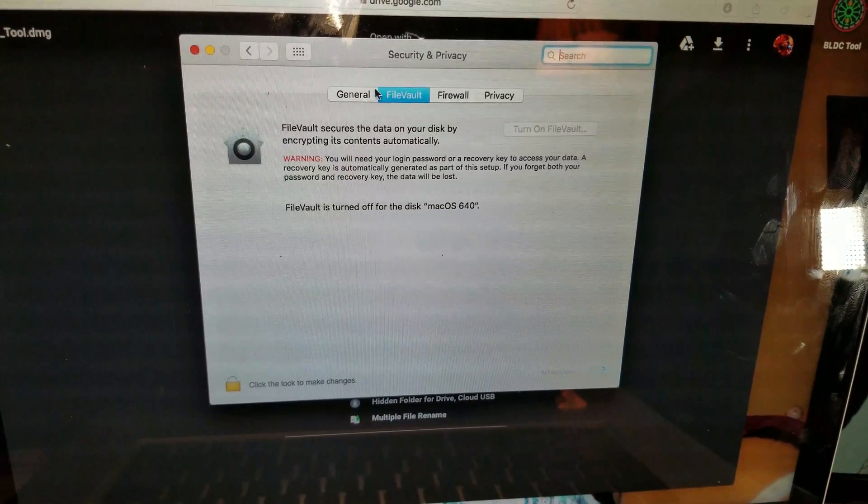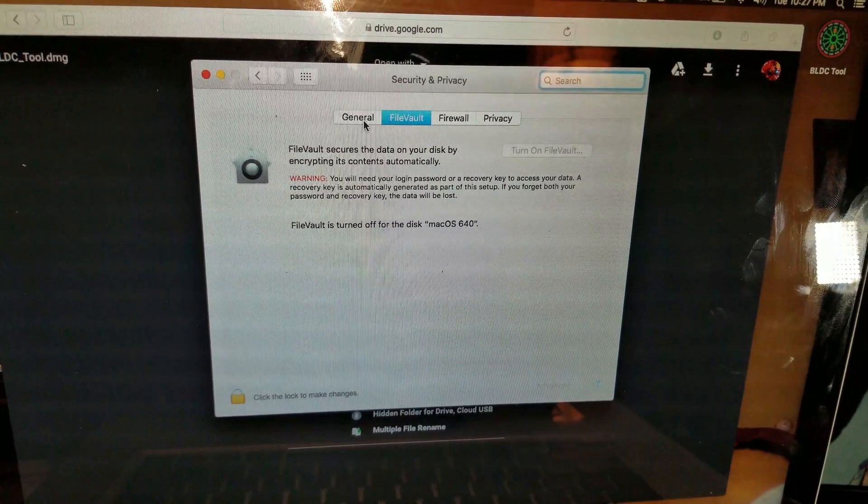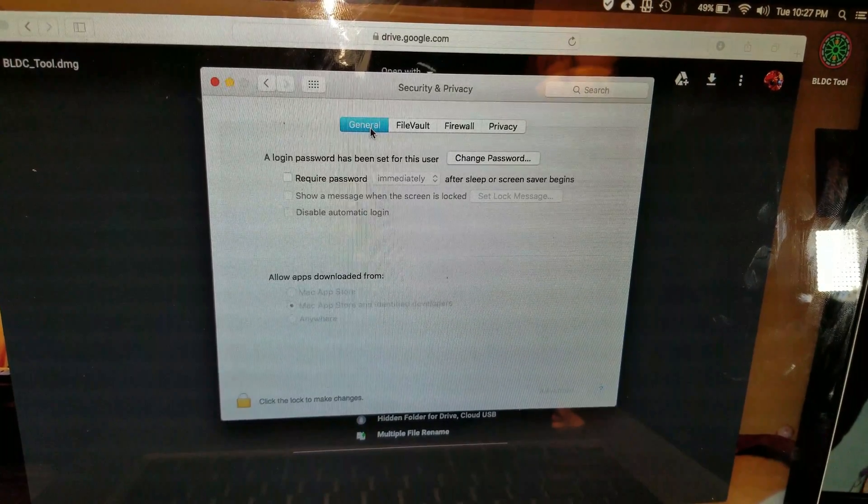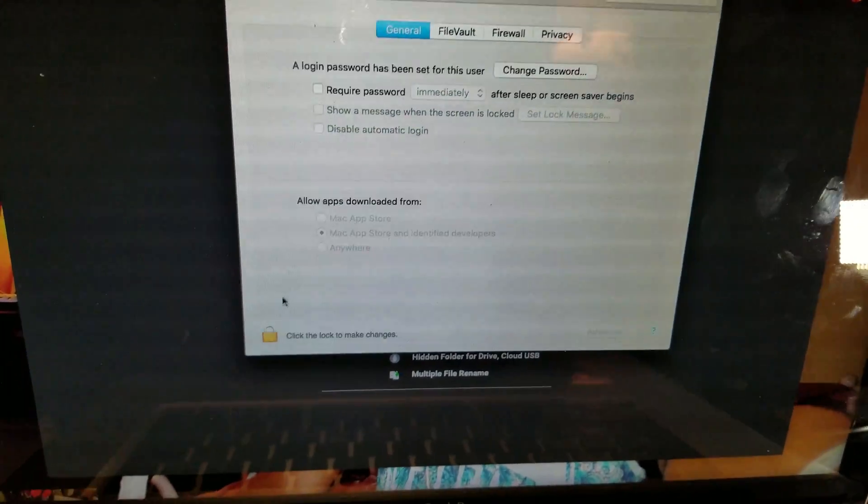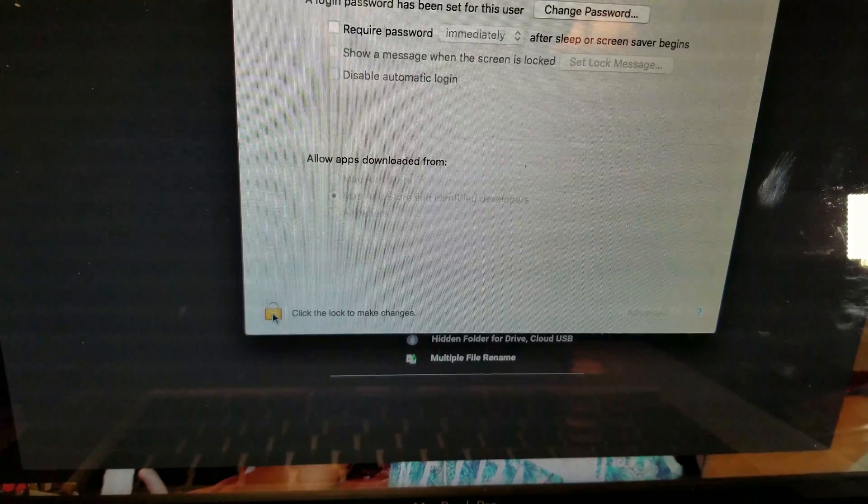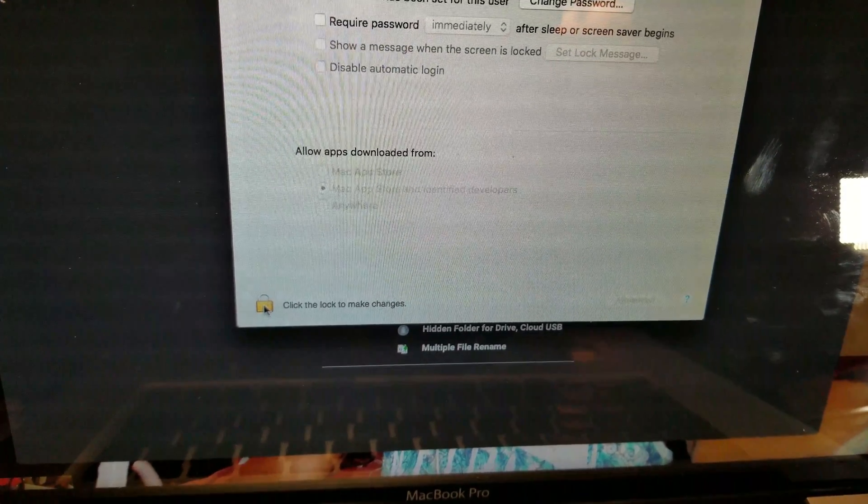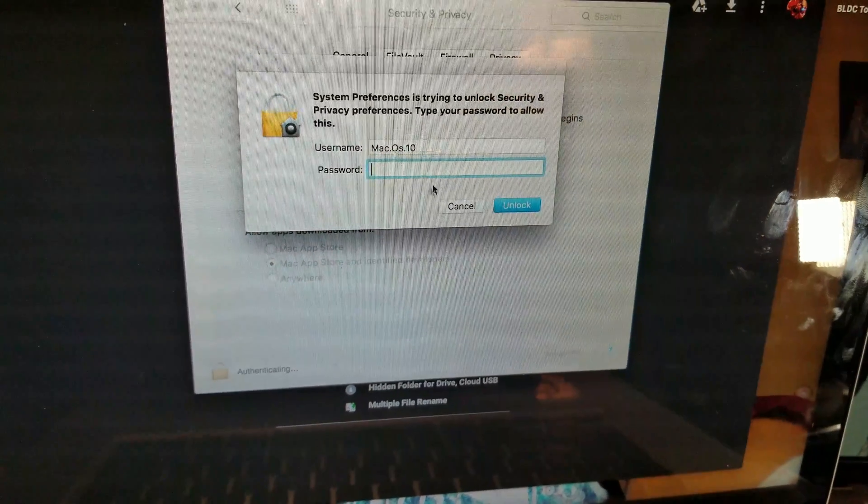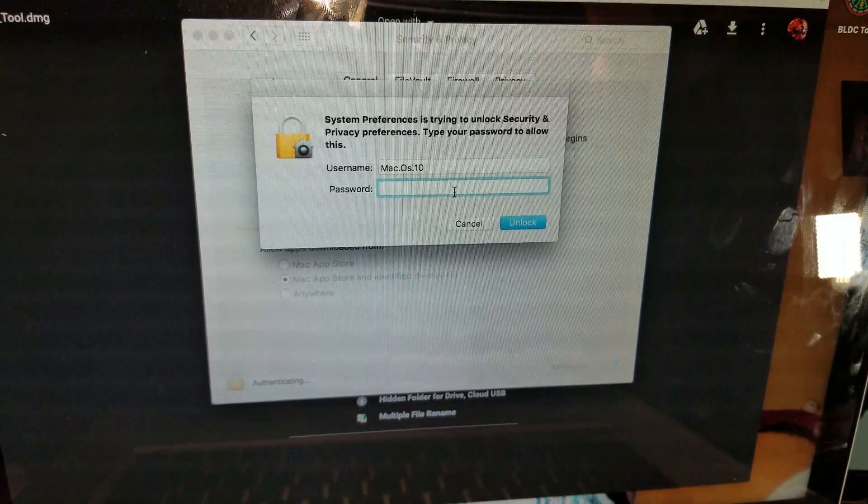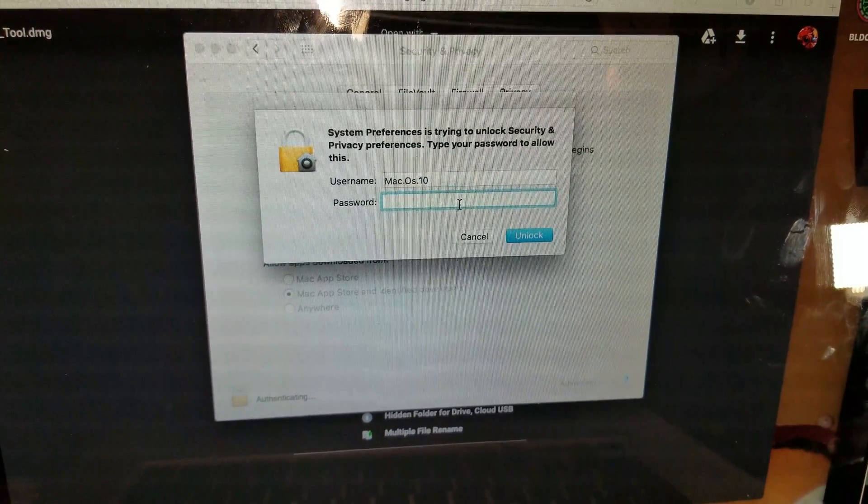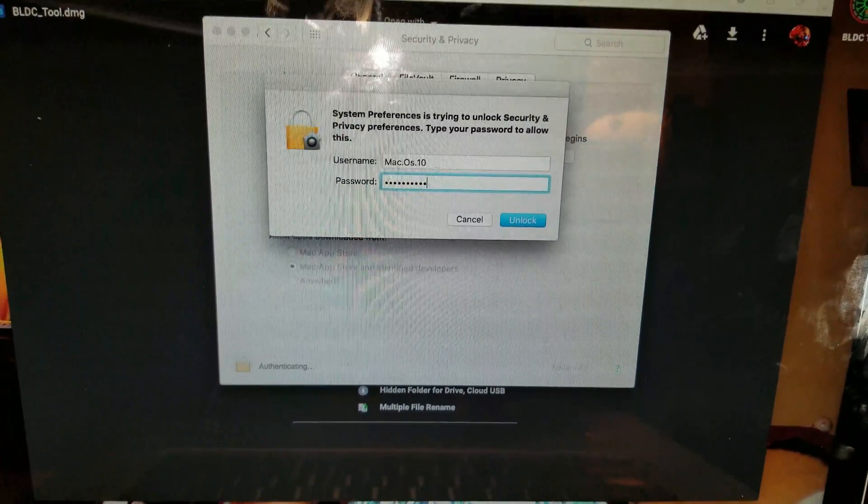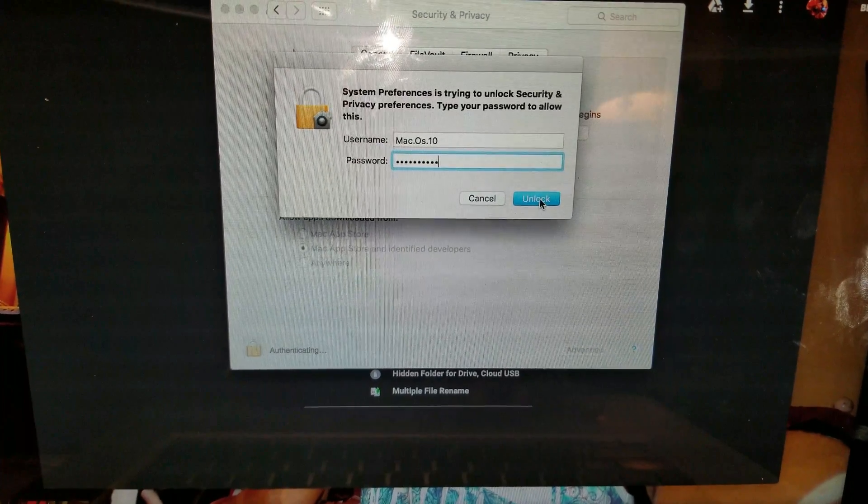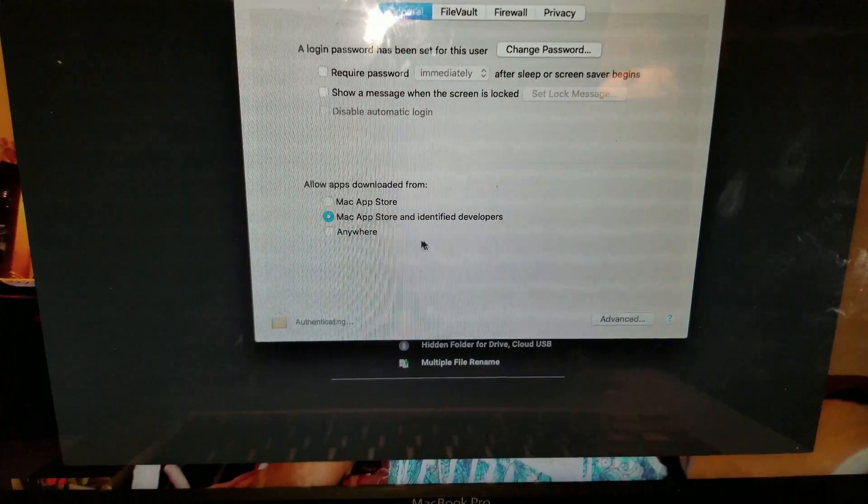And now switch to general options and go ahead and unlock this lock. Enter your passcode and then hit unlock.